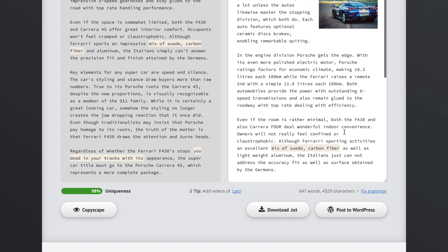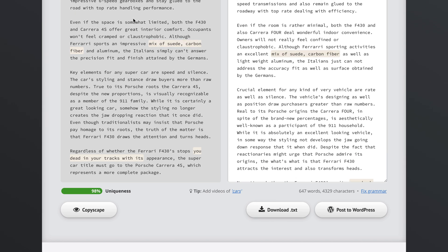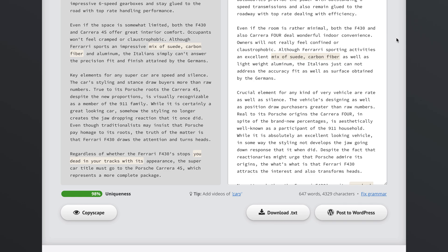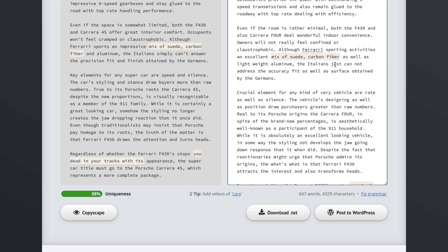Looking at the articles side by side — the original says 'even if the space is somewhat limited' and our new article says 'even if the room is rather minimal,' which is pretty impressive. SpinRewriter also highlights duplicated phrases to prevent them from carrying over into our unique articles. If I put my mouse cursor over these highlights I can see we're still using the same phrase from the original, and I can simply click on it to update it in real time — for example, 'an excellent mix of advanced carbon fiber' instead of just 'carbon fiber.'